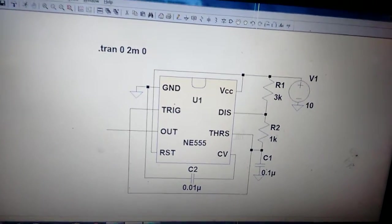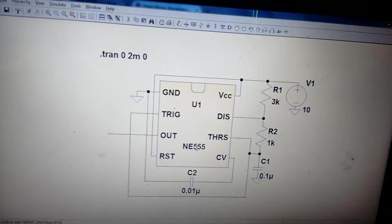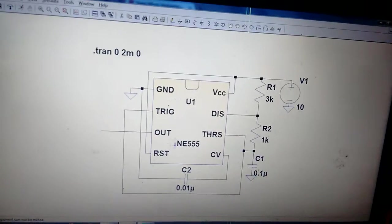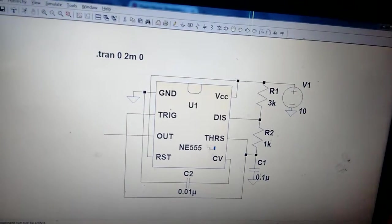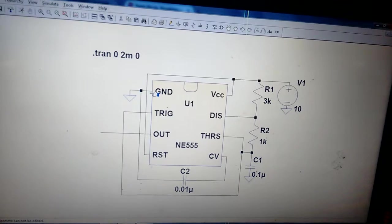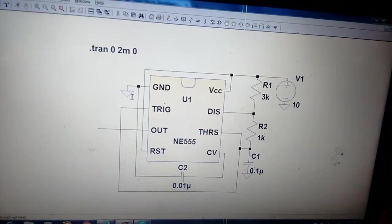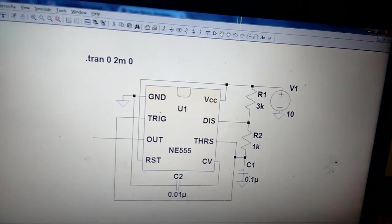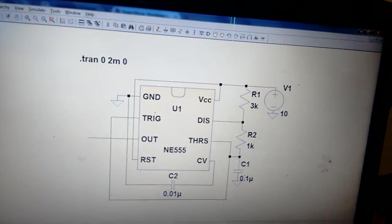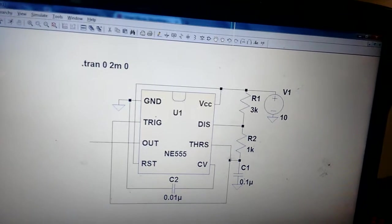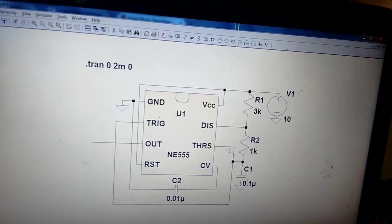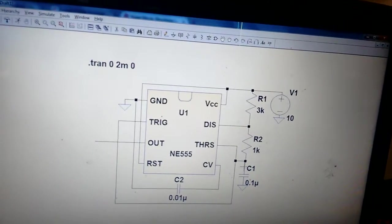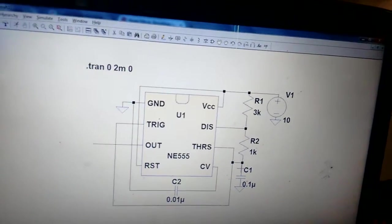This is a NE555 timer with eight terminals. The ground is connected to ground, and trigger is connected to threshold. Threshold and trigger are short-circuited and connected to the capacitor as per the circuit diagram.